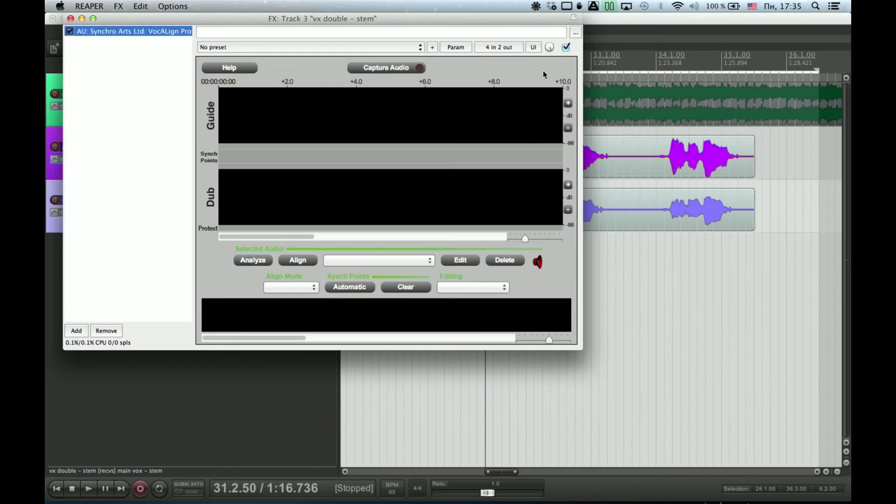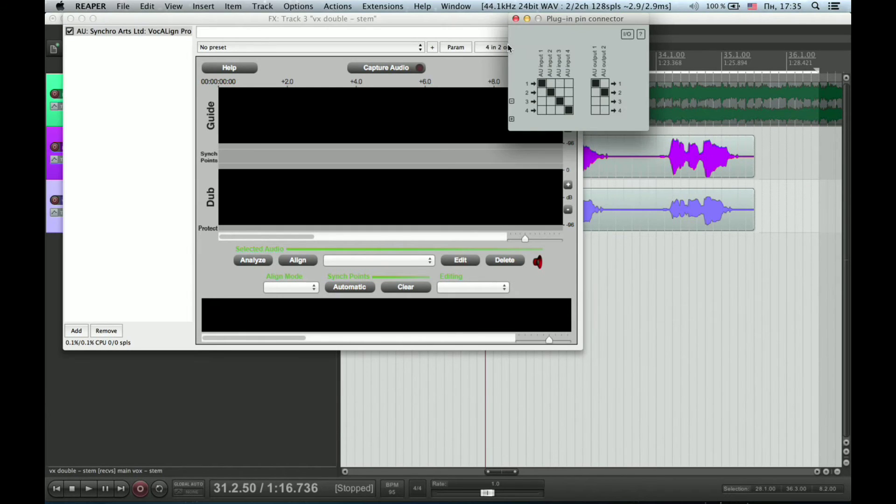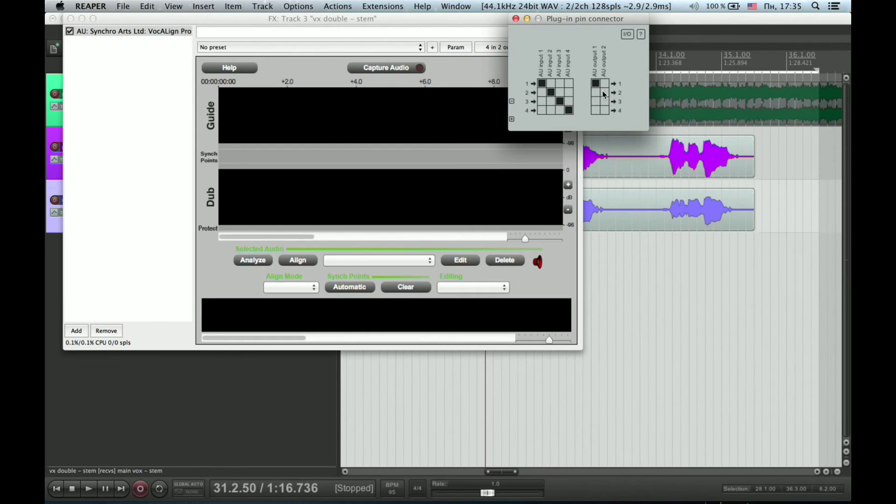Open the plug-in pin connectors window and set both input channels to the same output channel, because you'll get a weird out of phase if you don't do it.